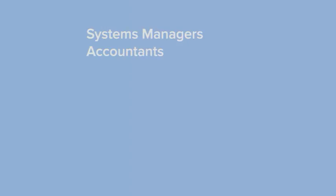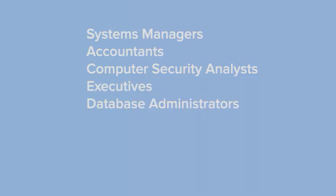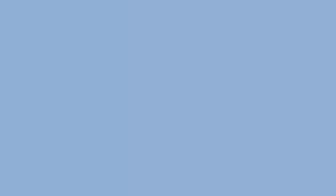Students in these majors graduate and hold positions as systems managers, accountants, computer security analysts, executives, and database administrators. So if you like business and entrepreneurship, it's time to ask, will you be in management and industry exploration?